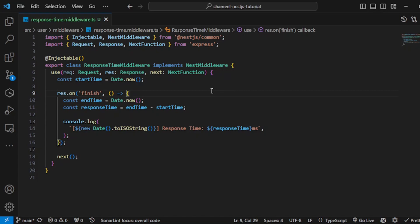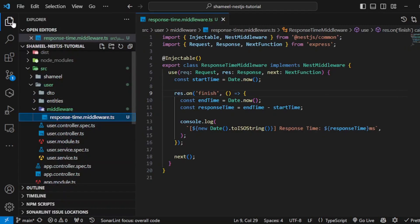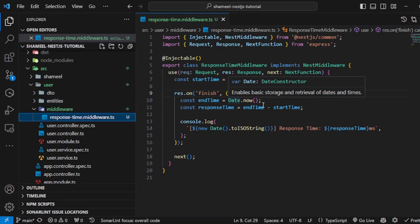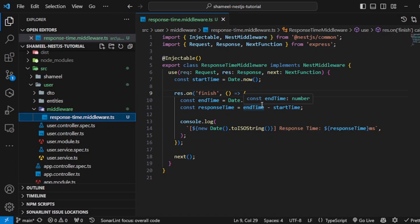Let's save it. Are we done? No. The next crucial step is we have to register the middleware. There are two methods of registering middleware: one way is to register it within your module, and the second one is to register it globally. For now, we will register it in our user module.